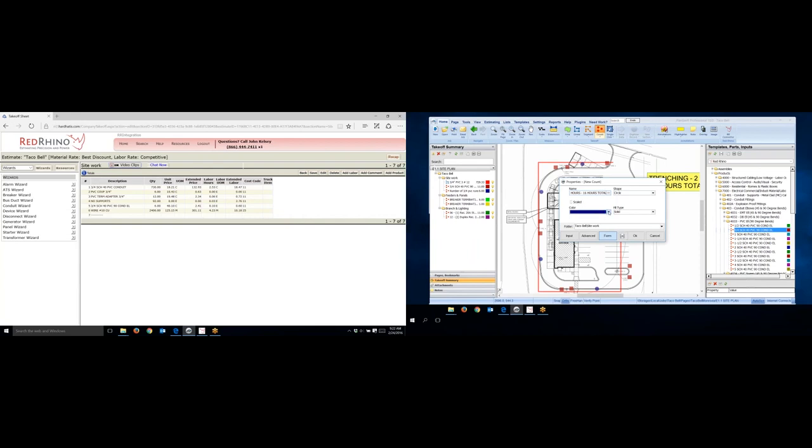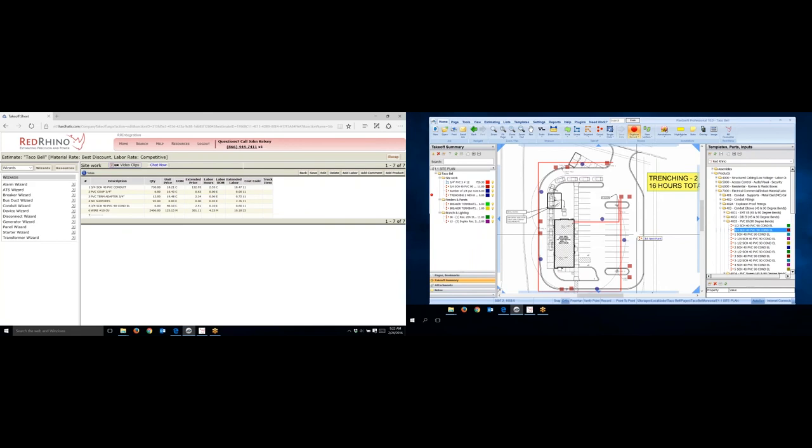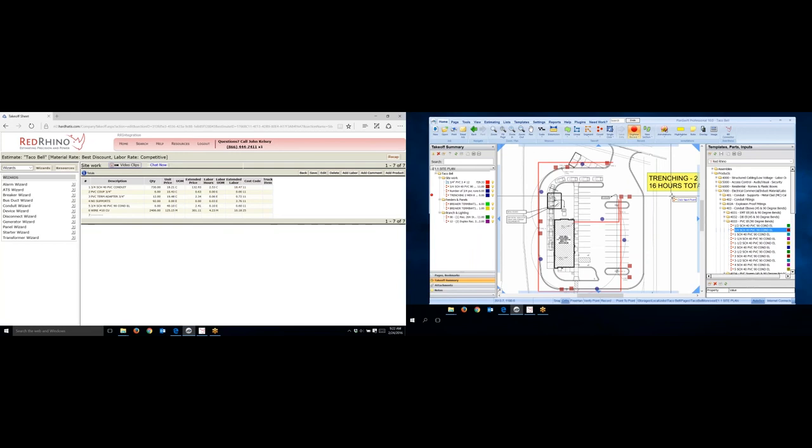Again, I have to make sure that the right folder or section is selected, and I want to record that in the site work section, so I'm okay there. And then I just click okay, and then I'll just click on the screen one time. I'm just going to click right here by trenching.